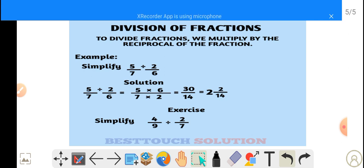The 6 from the denominator moves to become the numerator. So we have 5 multiplied by 6 over 7 multiplied by 2. And 5 times 6 gives us 30, and 7 multiplied by 2 gives us 14. Now we have to simplify this further.